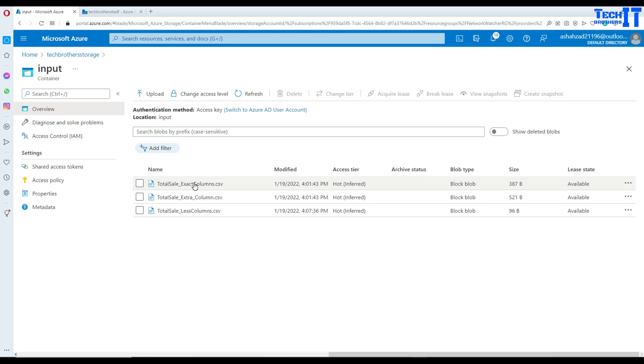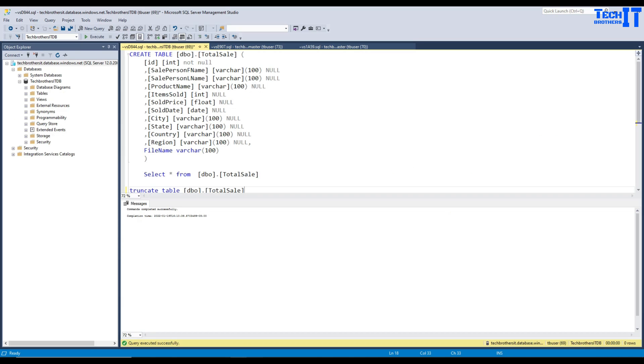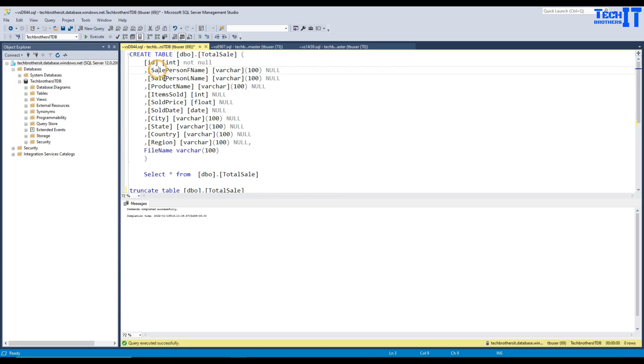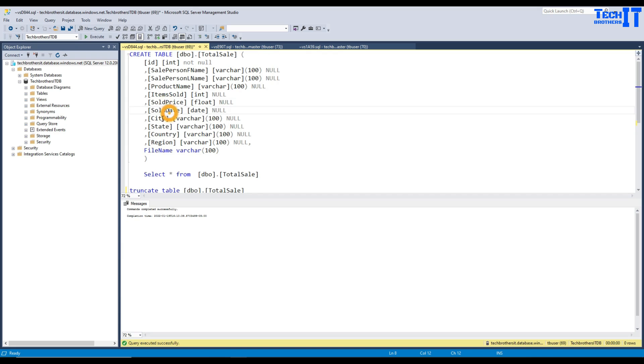Some of them have exact same columns that I would like to load into my SQL table. So this is my table and it has ID, sale person first name, last name, product name, sold at, items, price date, city state and all that. So these are the list of the columns for this table.